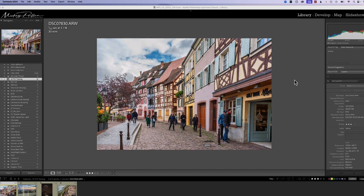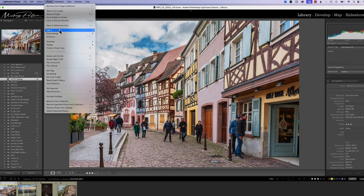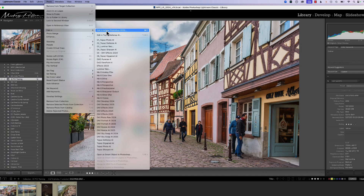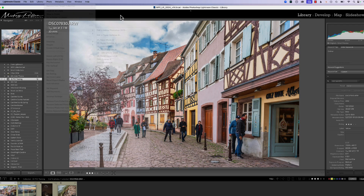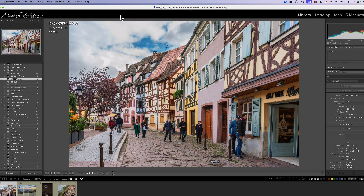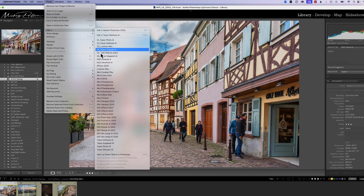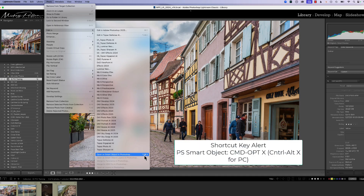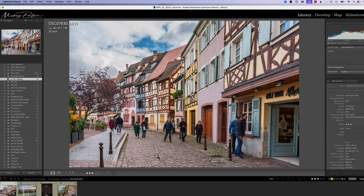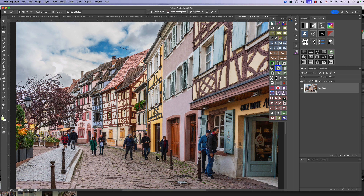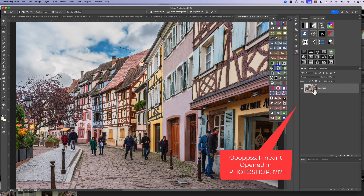To start out, we're in Lightroom Classic and we want to move into Adobe Camera Raw. There are two ways to do it. You can go under Photo and choose Edit in Adobe Photoshop, then from Photoshop go into Filter > Adobe Camera Raw — but that's not the way I like to do it. I prefer to open as a Smart Object. From the menu go to Photo > Edit in Photoshop, scroll to the bottom and choose Open as a Smart Object. The shortcut is Command+Option+X on Mac or Alt+Ctrl+X on PC.